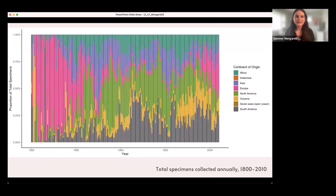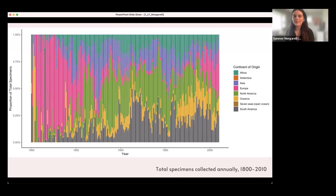This is the same data, but now scaled to proportions of each year, so each bar shows what proportion of specimens collected were from each continent. This gives a good overview of where collecting was happening through time.